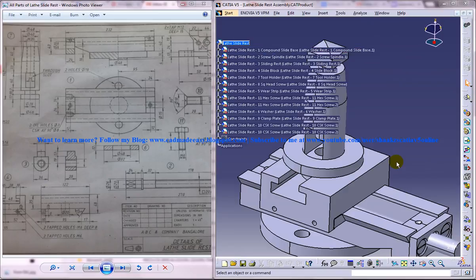Hi friends, this is Mohammed Shaqeel here and in this tutorial I am going to show you how you can design a lathe slide rest in CATIA V5.